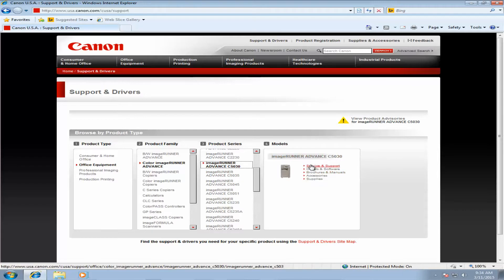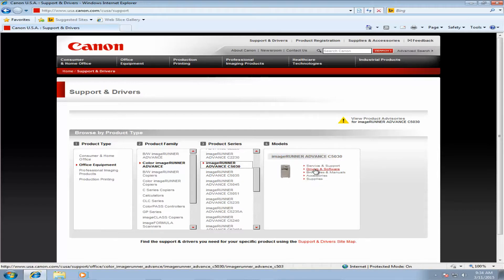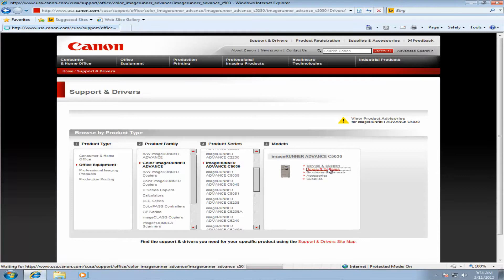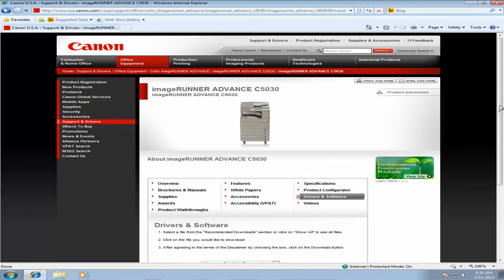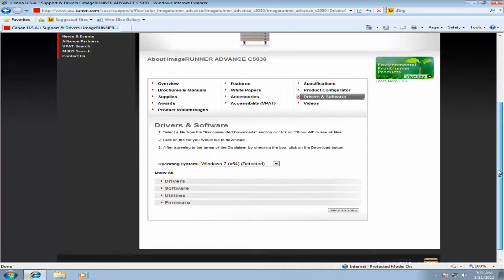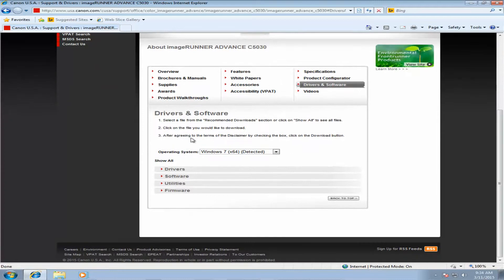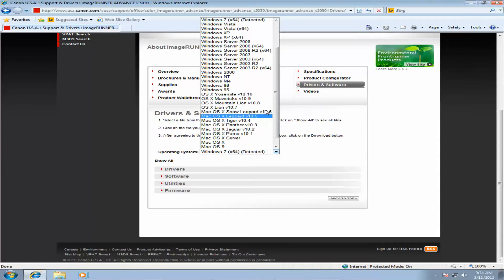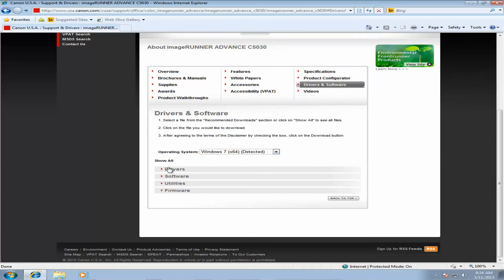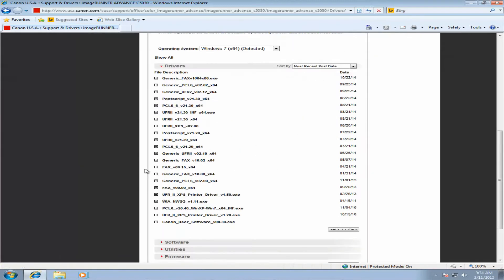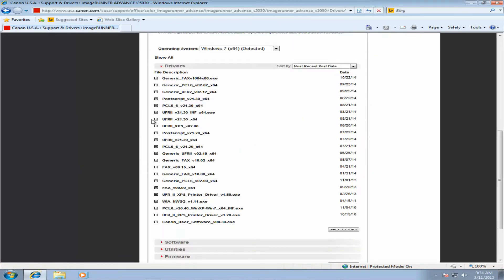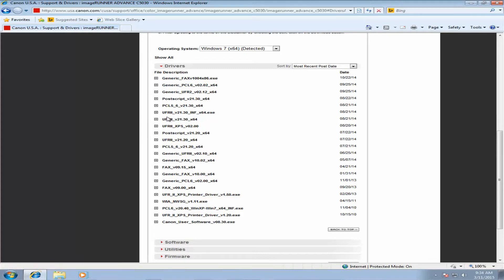Once you find under the model list your machine, click Drivers and Software. Now Canon's website automatically detects your operating system. If you are downloading for a different operating system, make sure you change that here. And then we're going to click Drivers, and we're looking for the UFR2 driver.